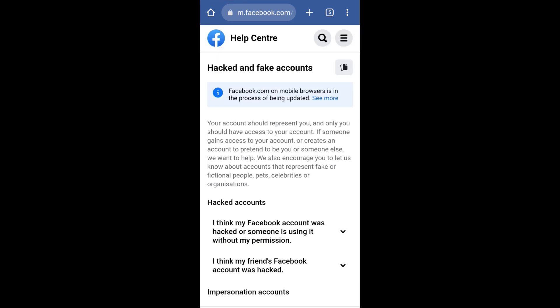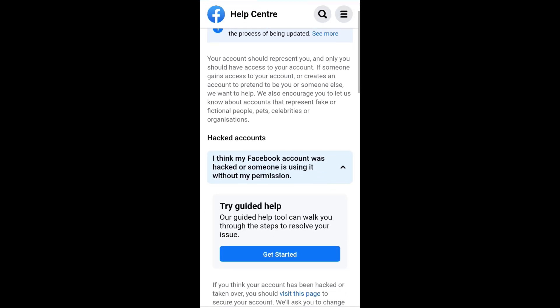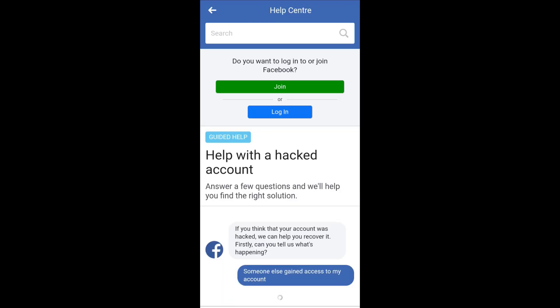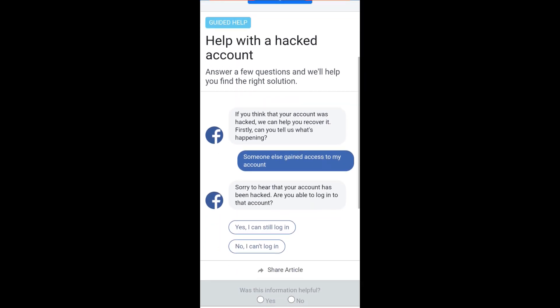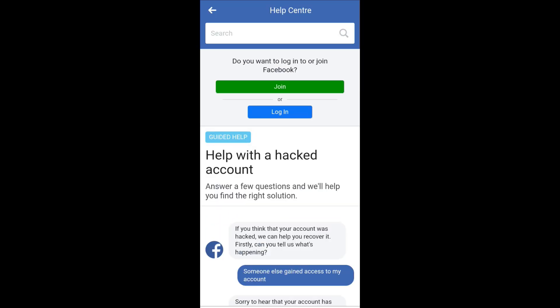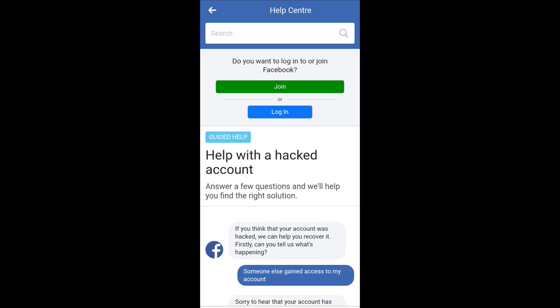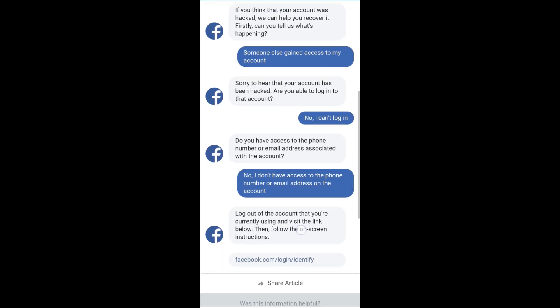Scroll down and click on 'Get Started.' Select 'Someone else gained access to my account,' then select 'No I can't log in.' And after that, click on 'No I don't have access to the phone number or email address on this account.'